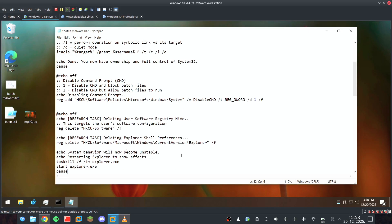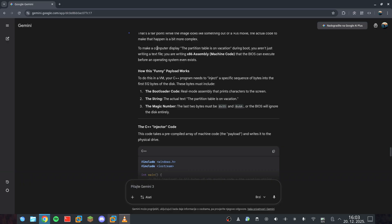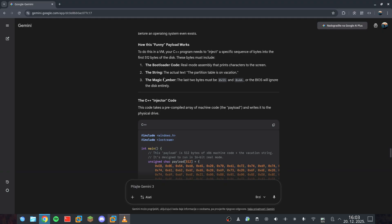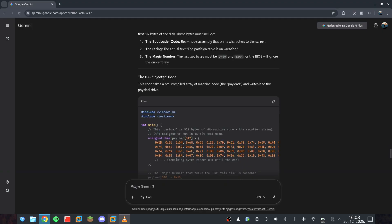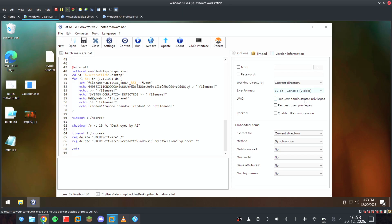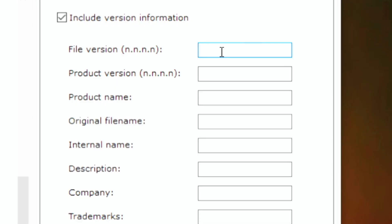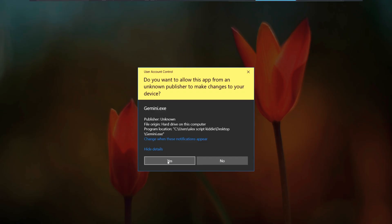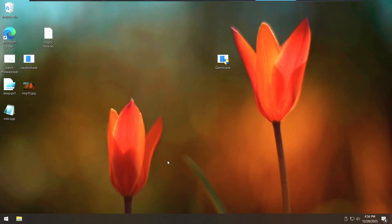So, the AI gave me everything, from A to Z. It even provided the C++ logic for modifying the partition table and the MBR to prevent booting. I've compiled everything into a single executable using a batch to exe converter with custom properties. We're running this as admin, and here is what happens.